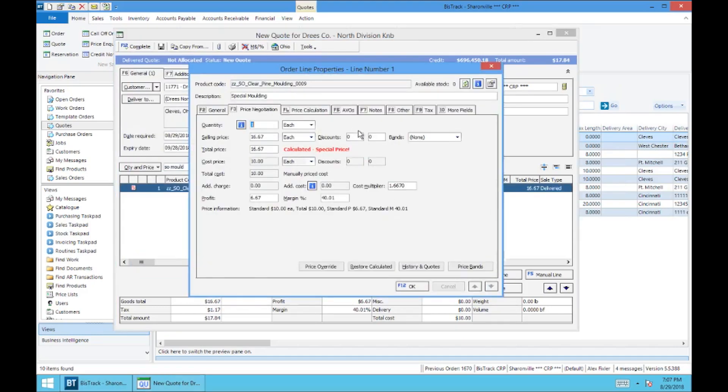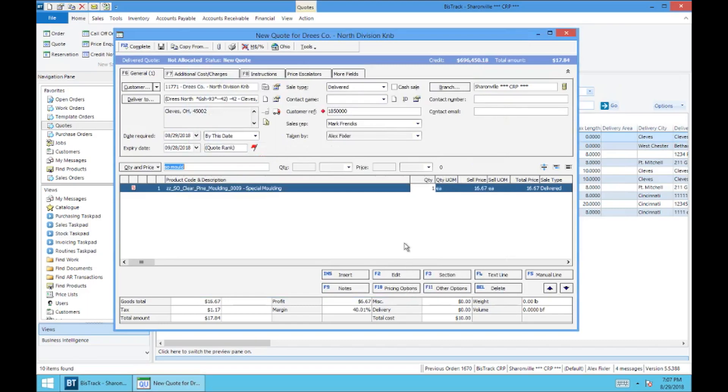You'll see that it calculates this special price. Your pricing is already set for you. You're going to select OK. And there you have it. That is how you're going to put a special order product on the order.